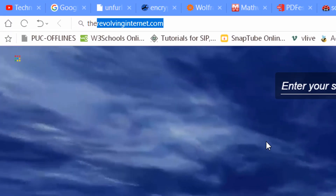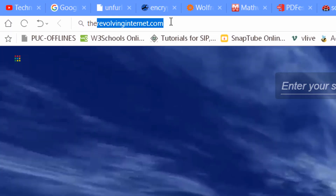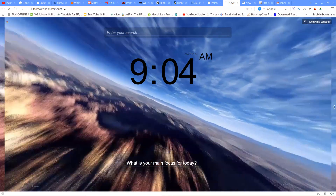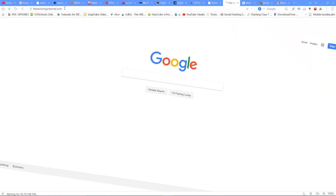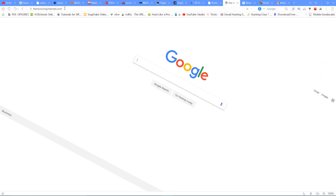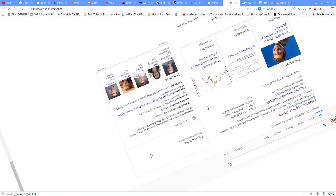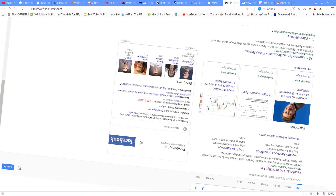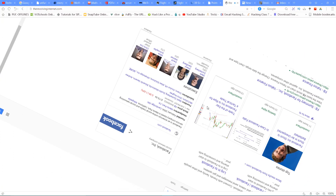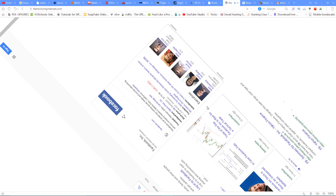The next website is revolvinginternet.com. If you visit this website, the whole page revolves with sound. You can do it with a Google search and it will spin the page. It is unique and interesting. You should try this website.